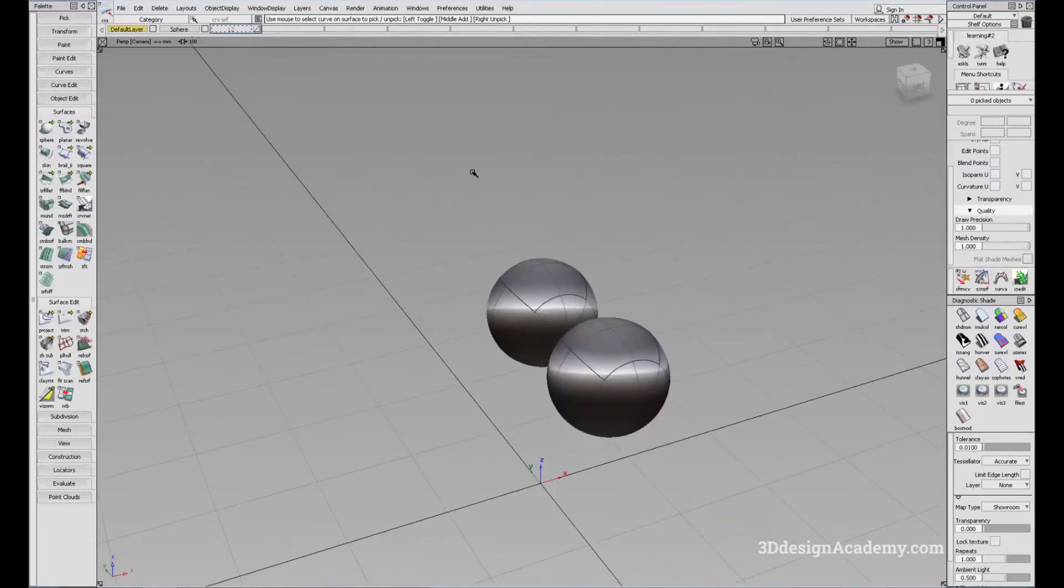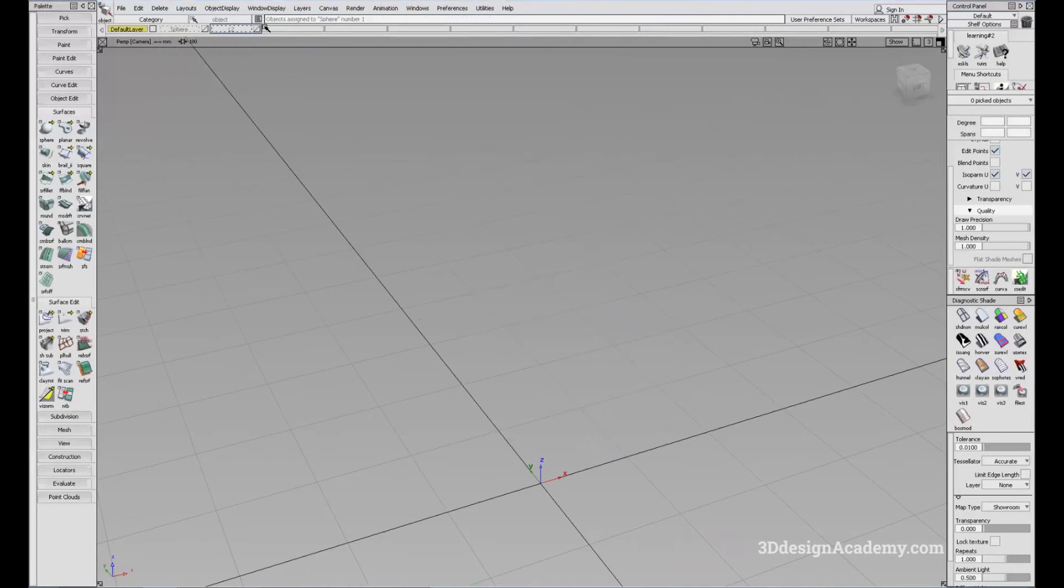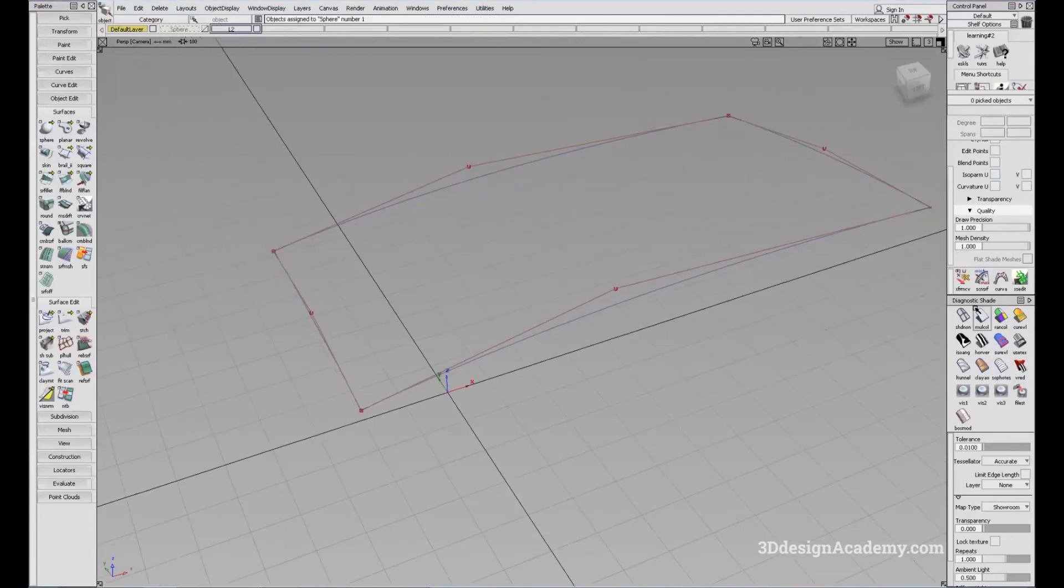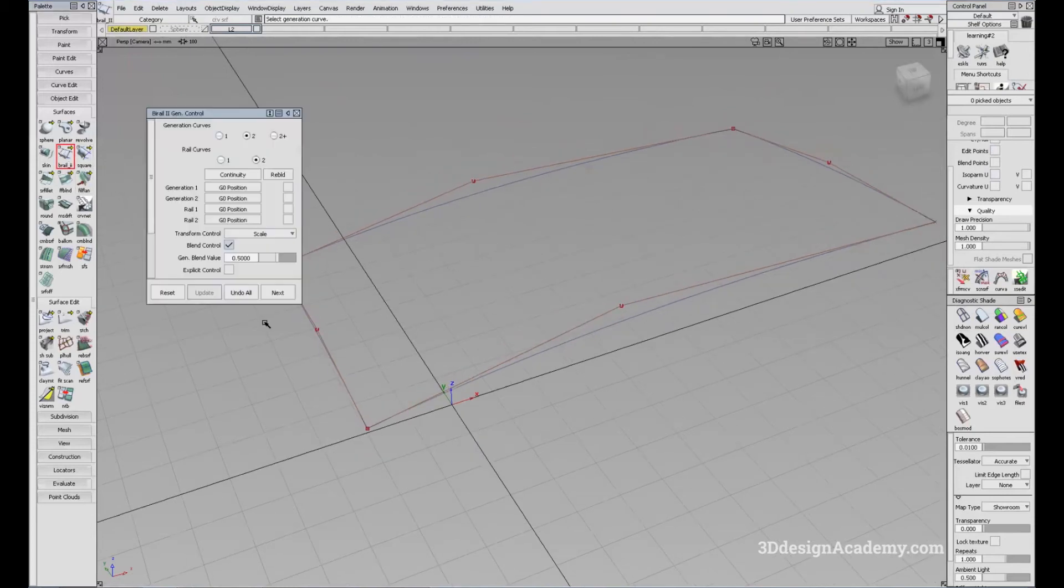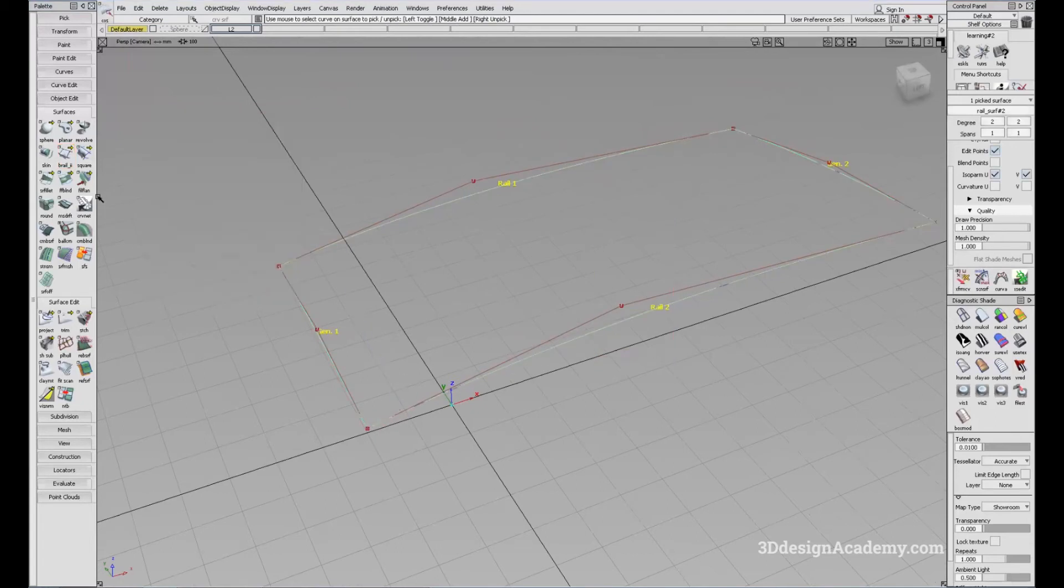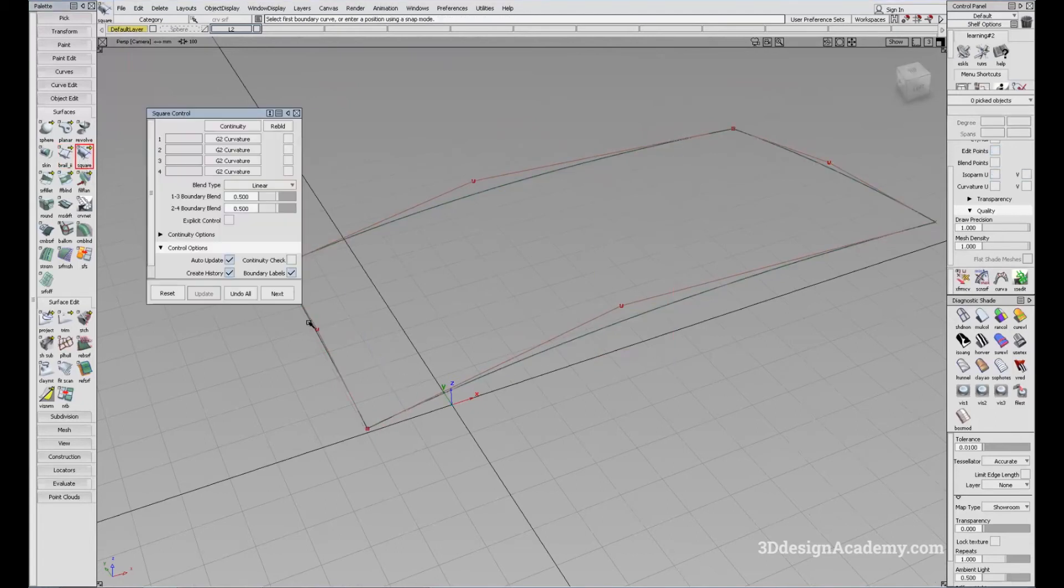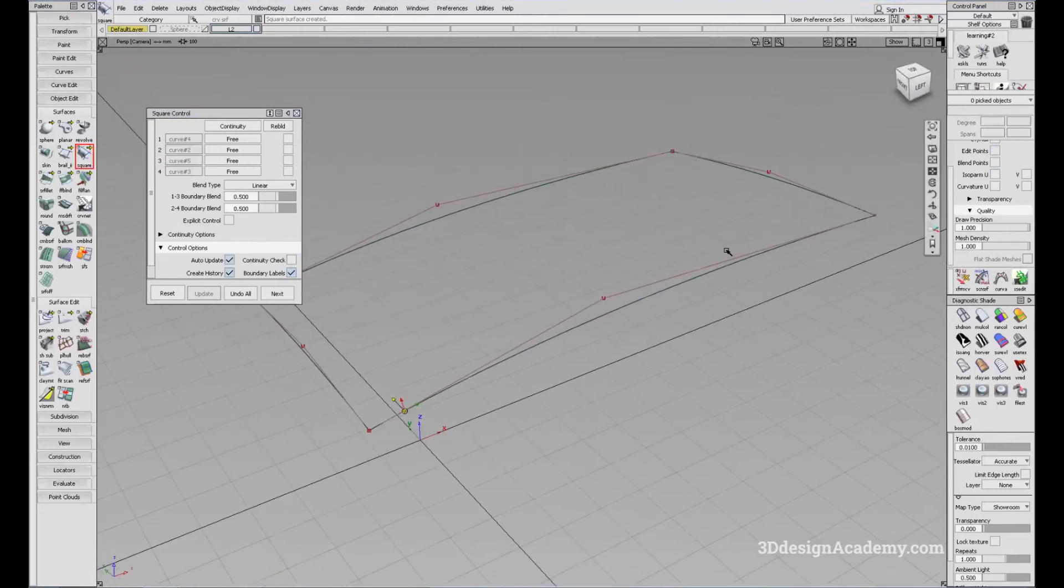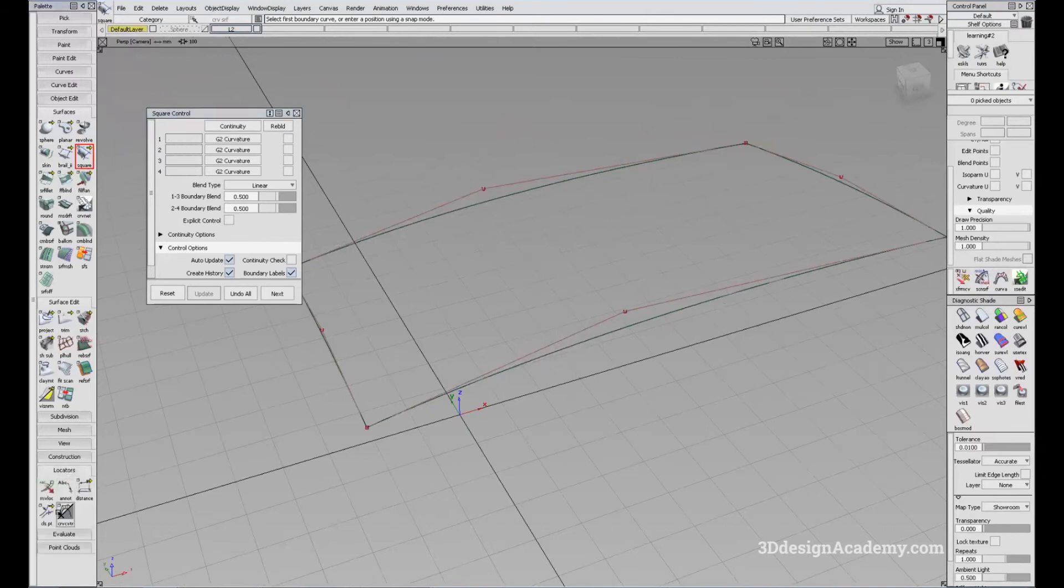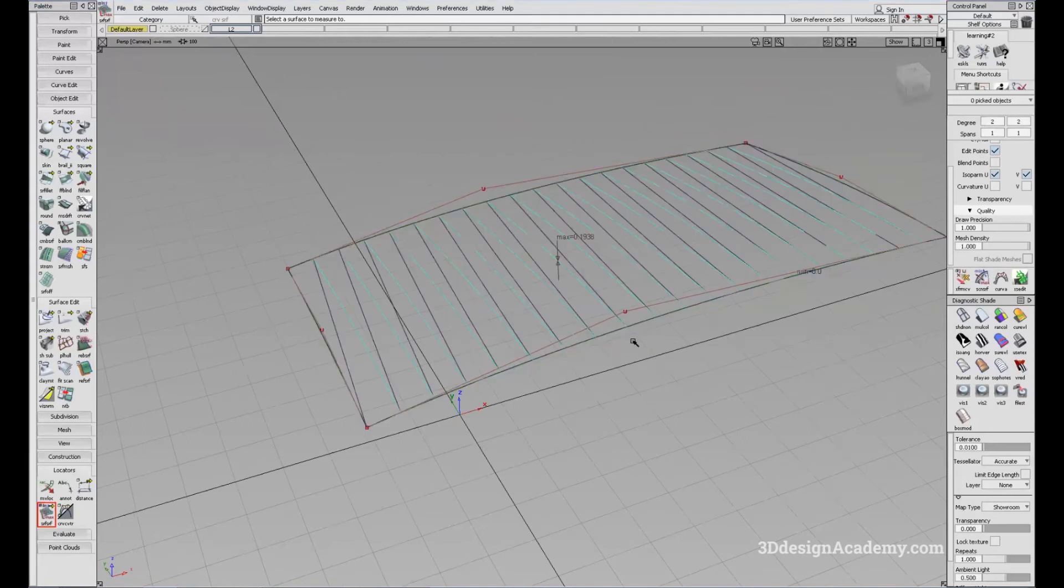Let me show you. So let me just put these back in the sphere layer. And let me bring these curves back. So I'm going to create a bi-rail like this. And I'm going to create a square like that. Now, all the edges are the same. So let's see if there's any difference between the two surfaces.